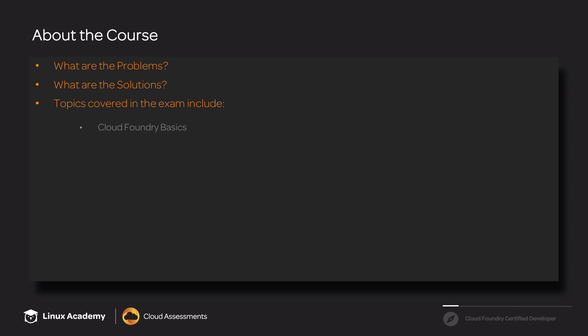We'll also talk about how to set up a Pivotal Cloud Foundry account, as well as installing the CLI. And then we're going to go through some of the CLI basics and some tricks and tips you can use to help yourself while you're taking the exam. We'll also be covering orgs, roles, and spaces. And finally, this section will conclude with talking about manifests.